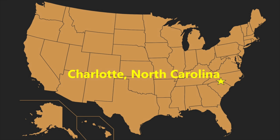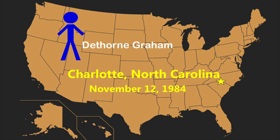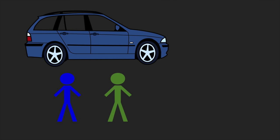Charlotte, North Carolina, November 12, 1984. Deon Graham, who has diabetes, is about to have an insulin reaction.